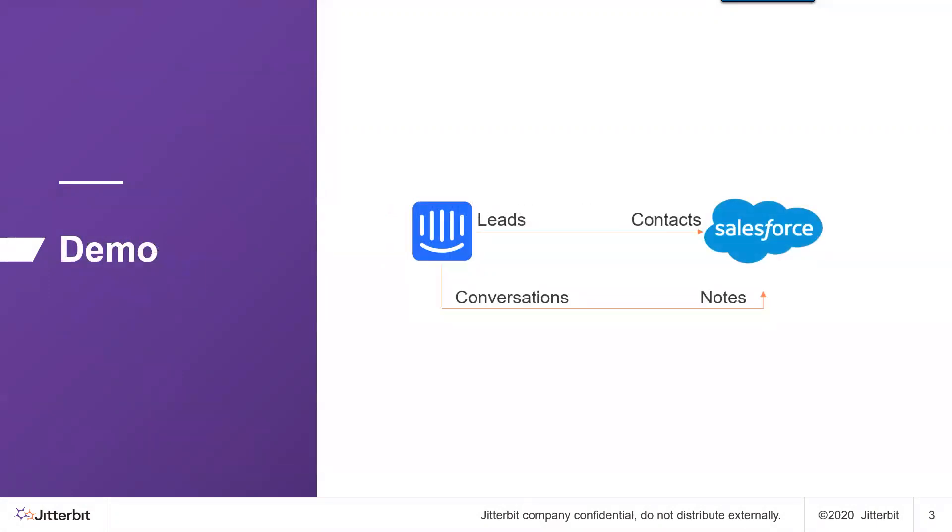One of the common use cases that our customers have shared with us is to have lead data come from Intercom into Salesforce as contacts.